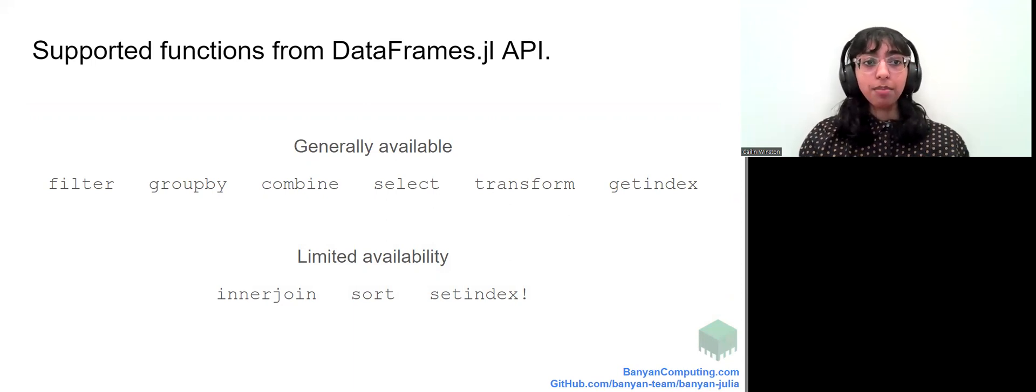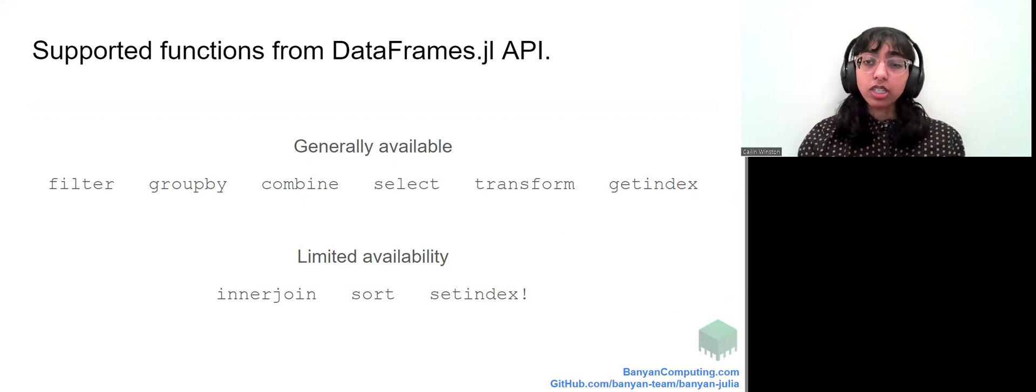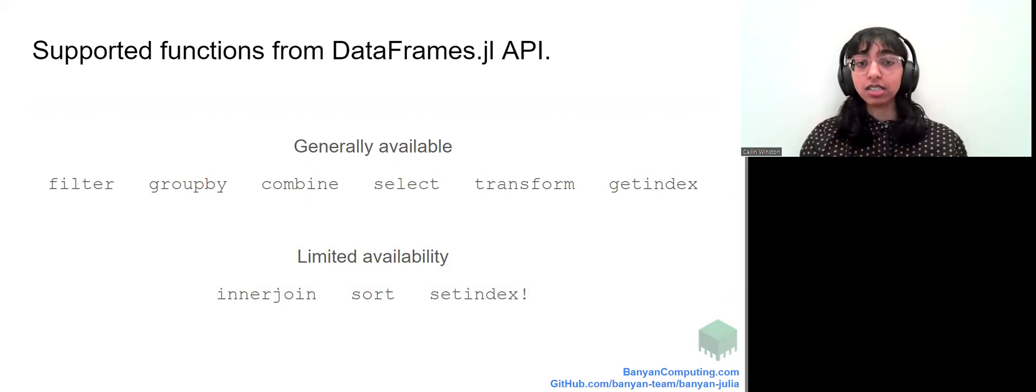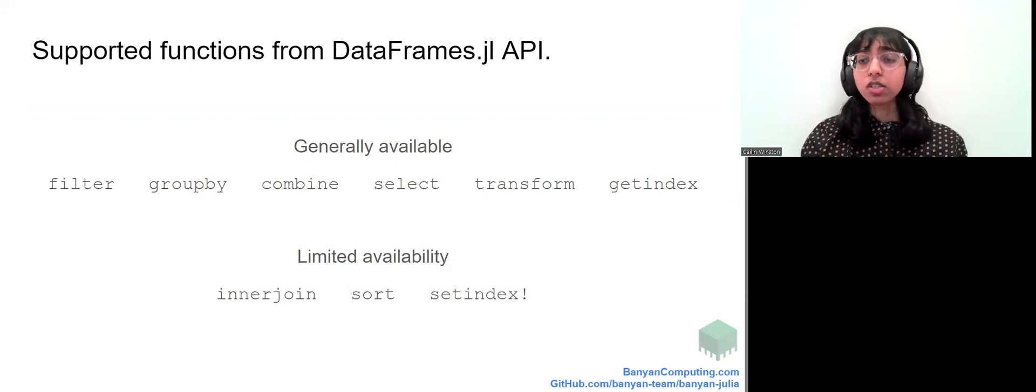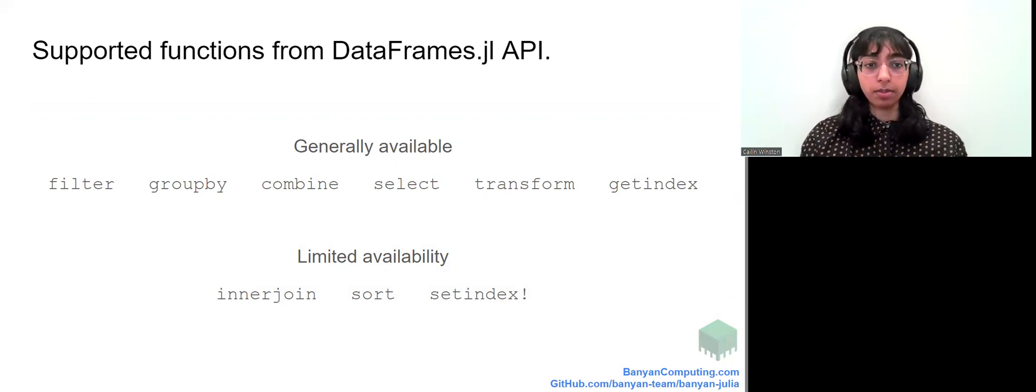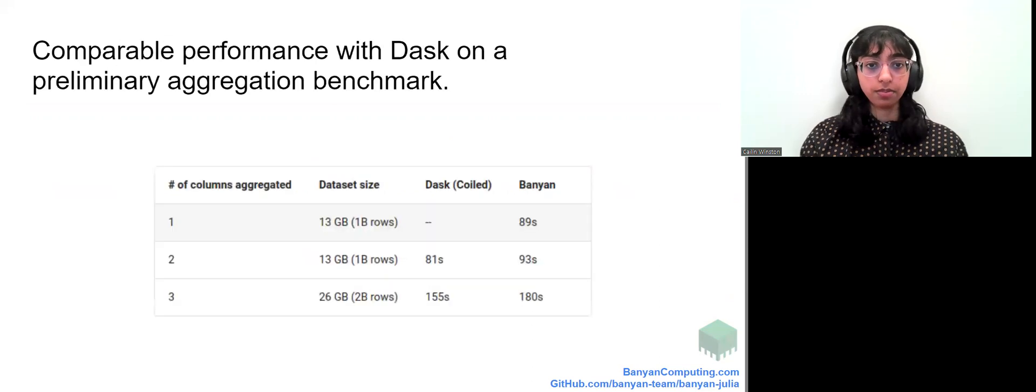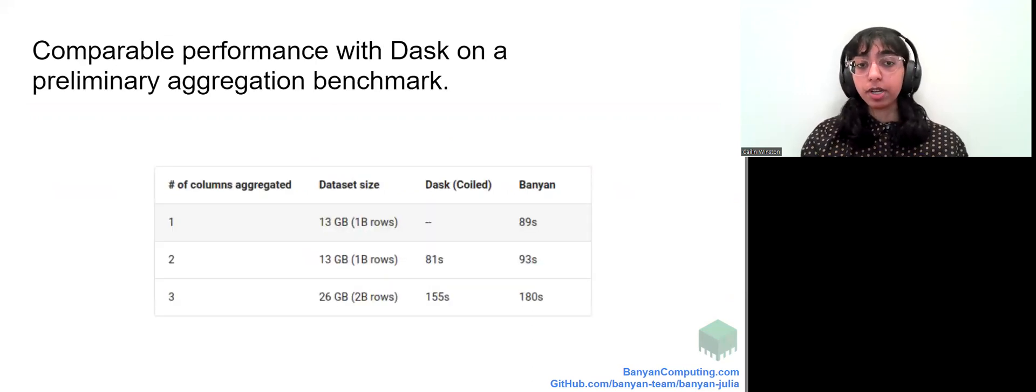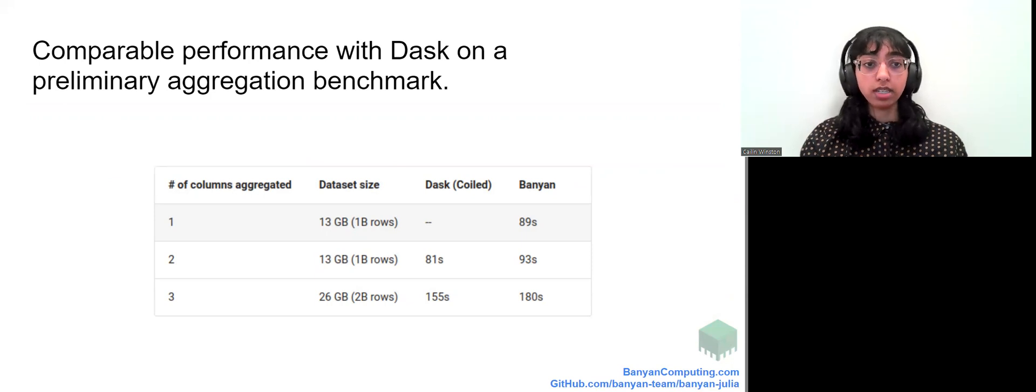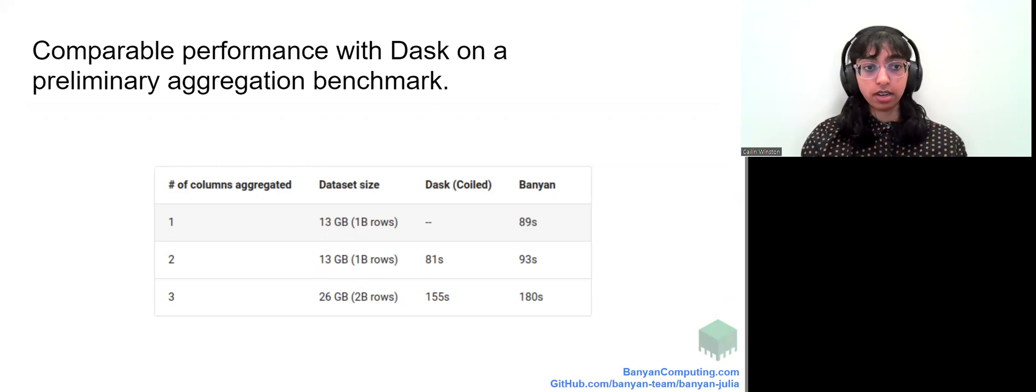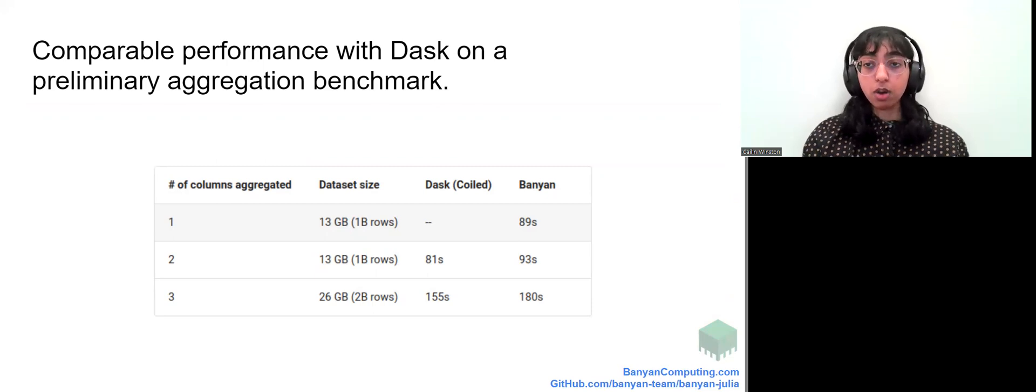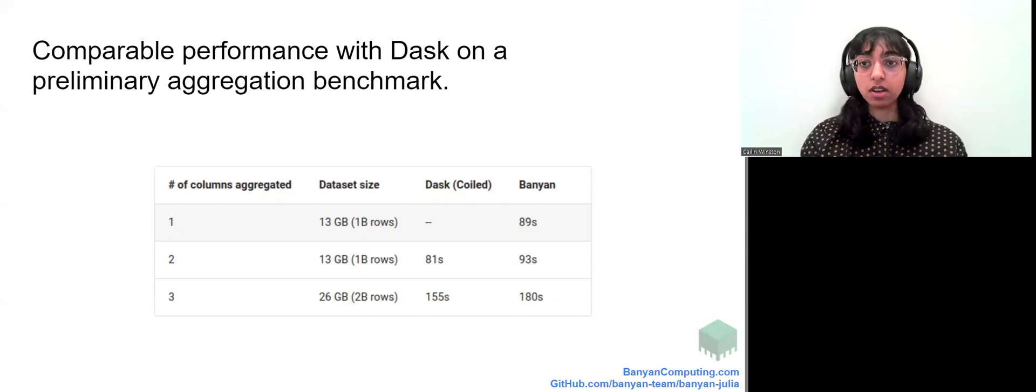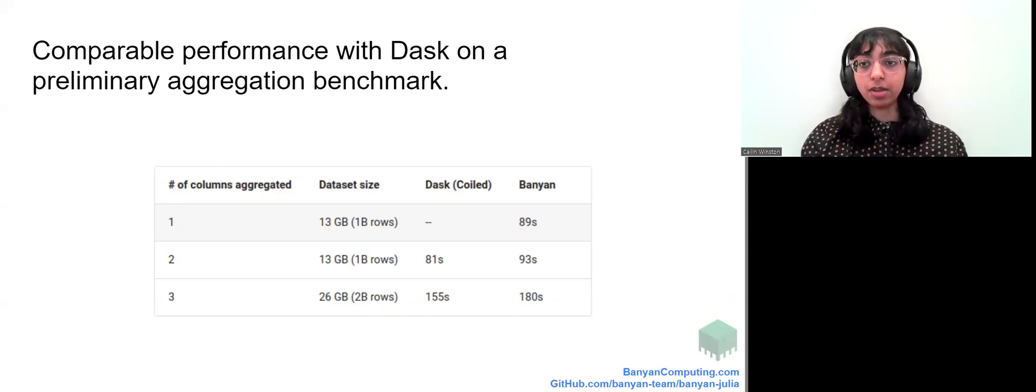Now Banyan isn't the only distributed computing framework out there. There's Dagger for Julia and Dask and Ray for Python. So how does Banyan dataframes.jl compare to, say, Dask dataframes? It turns out that in our preliminary benchmark of a common data analytics task, it is quite comparable. Although we hope to implement the H2O.ai database-like Ops Benchmark for a more advanced comparison. You can see the results of these on our website at banyancomputing.com.